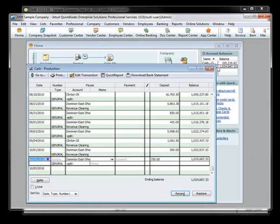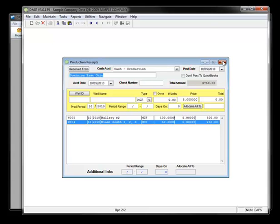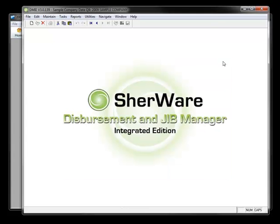Now similarly, we'll take a look at what happens in SherWare when you enter a bill.